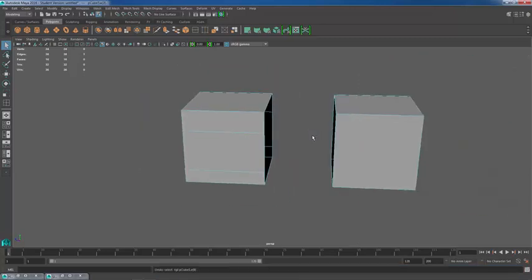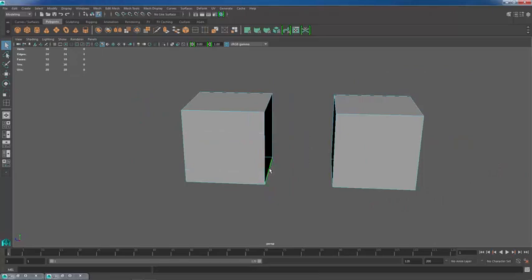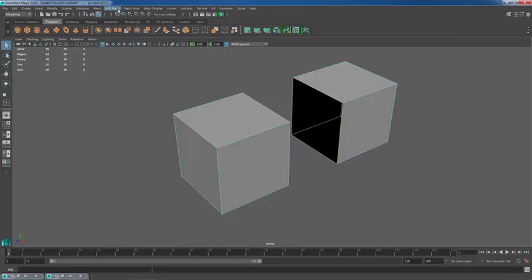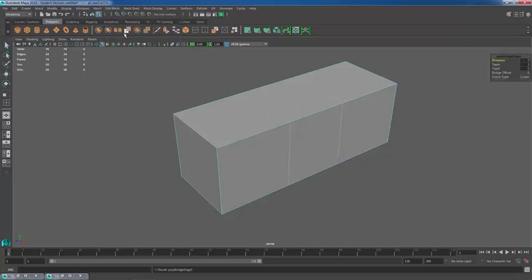So if we wanted to bridge it we would have to remove those two. Again, once our two meshes are combined, shift double click the edge loops. Shift double click to select these edge loops. Edit mesh bridge.